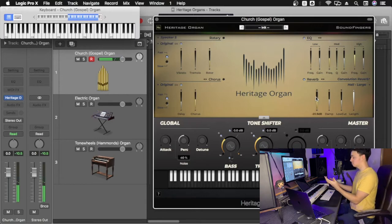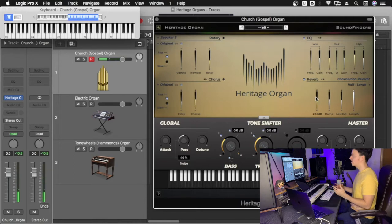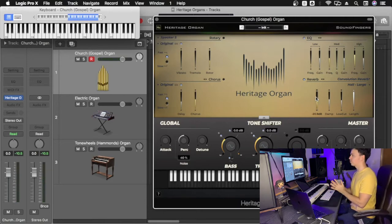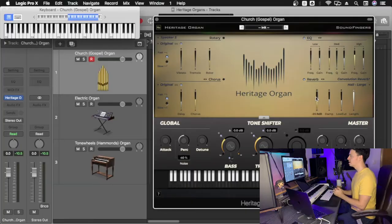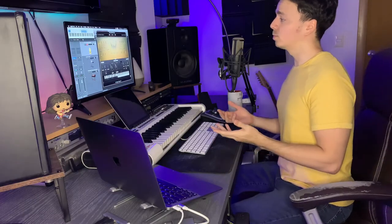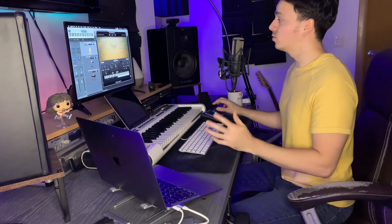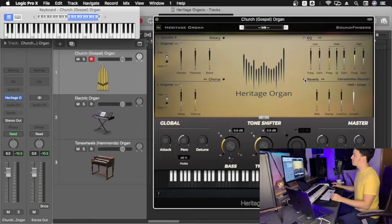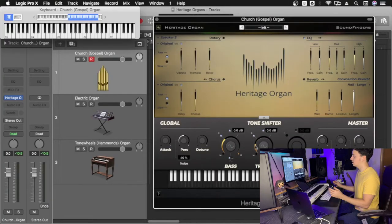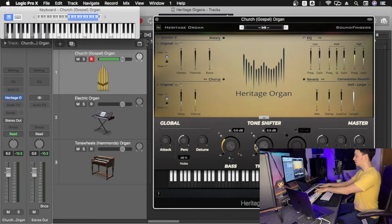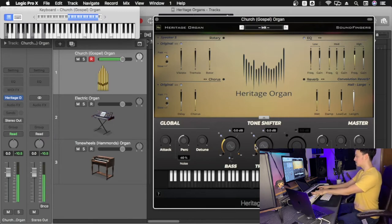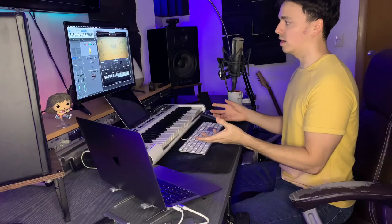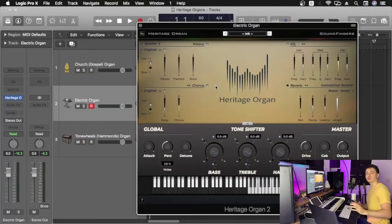So we have a better understanding of how this church organ works right now. As I said previously, it's up to you to play around. Maybe you are looking for a dry sound and you don't need reverb, and maybe less treble—you want more of a low-end kind of organ. So there you go, you have the church organ inside our Heritage Organ.